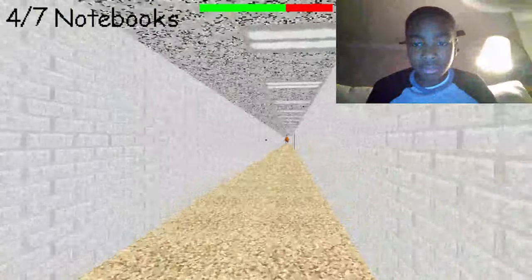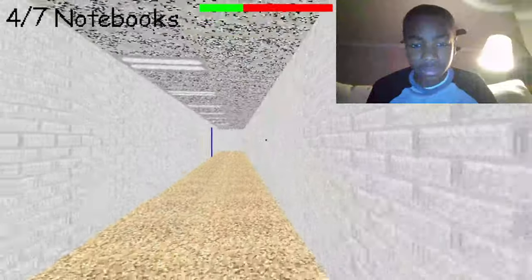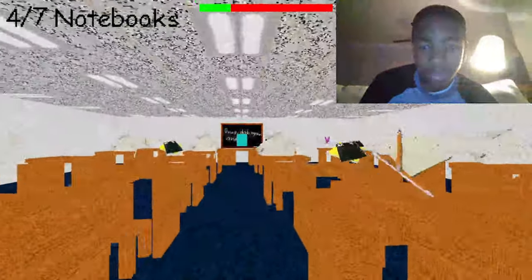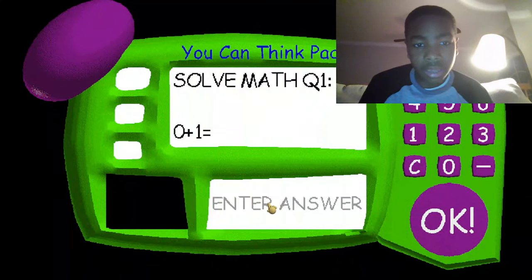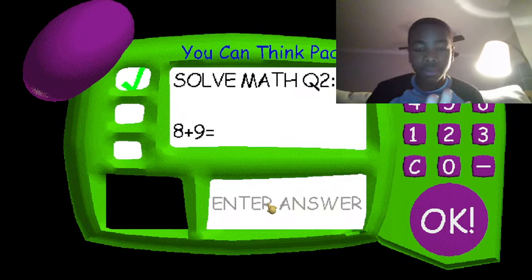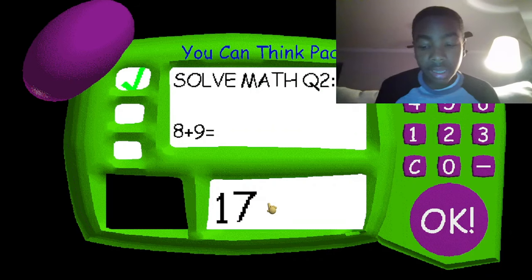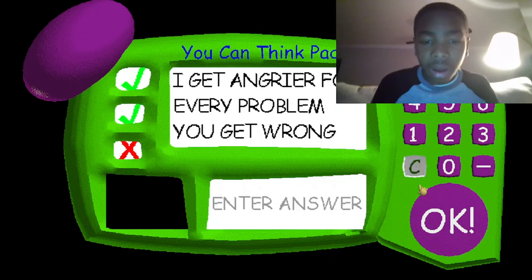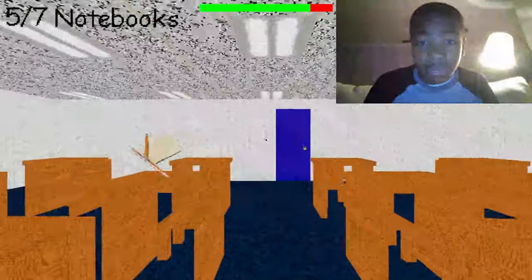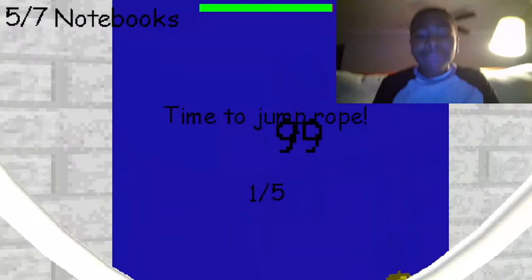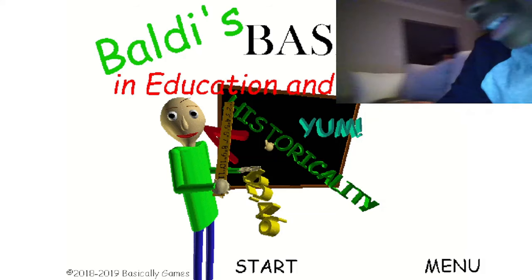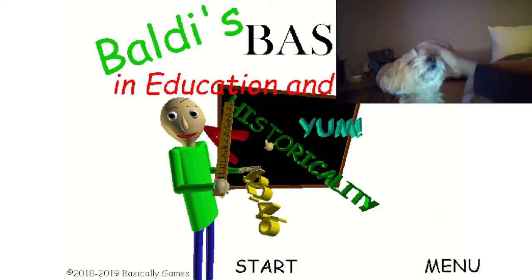I hear him — that's not good. Where is he? Uh-oh, it's play time — get away! One two three four five six seven eight, that is 17. And I don't know what that is, I'm just putting in a bunch of random gibberish. I get angrier for every problem you get wrong — I don't care. Okay, you got five notebooks. Oh, you gotta be kidding me — welcome to Baldi's Basics in Education and Learning, that's me.